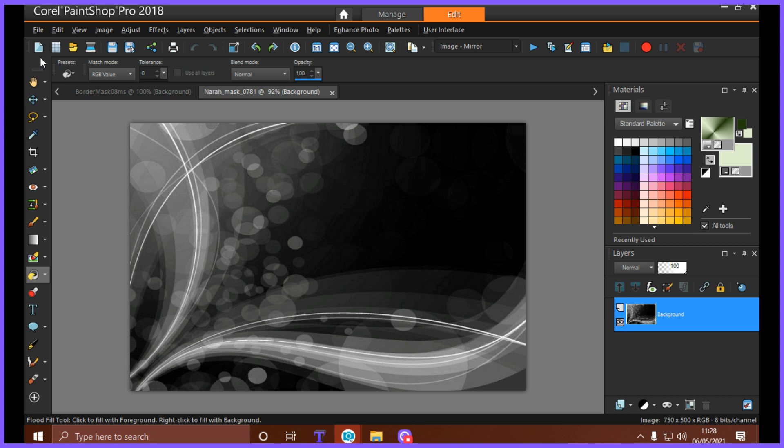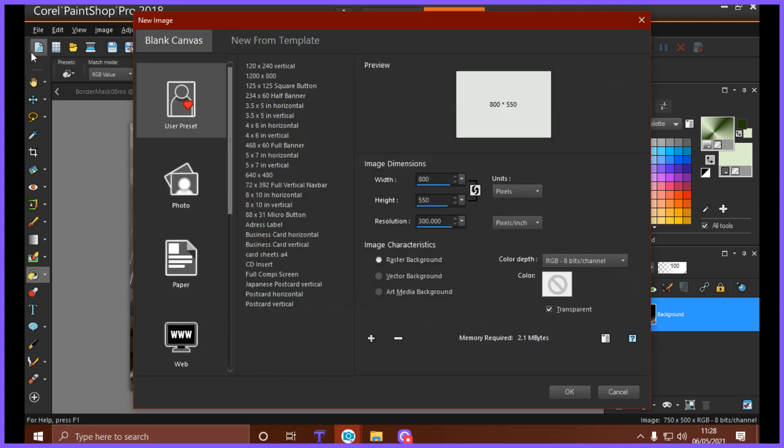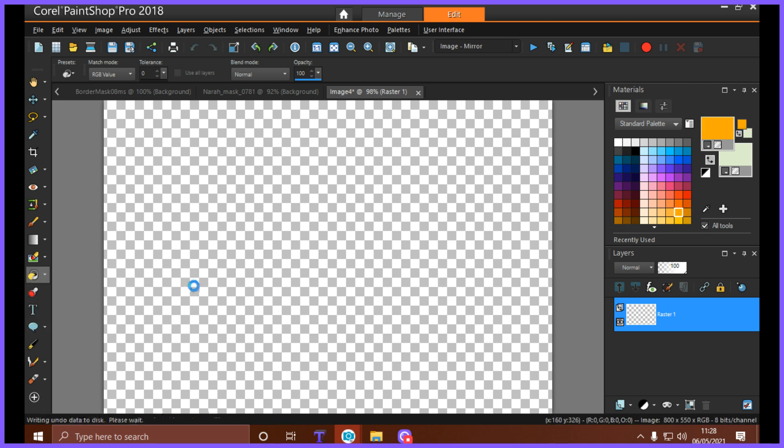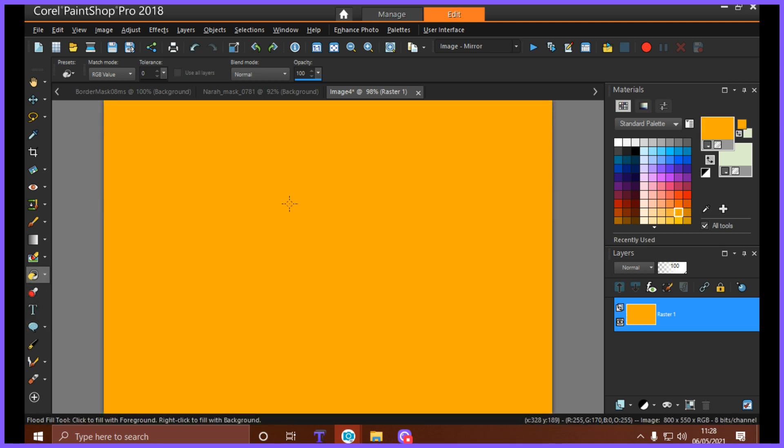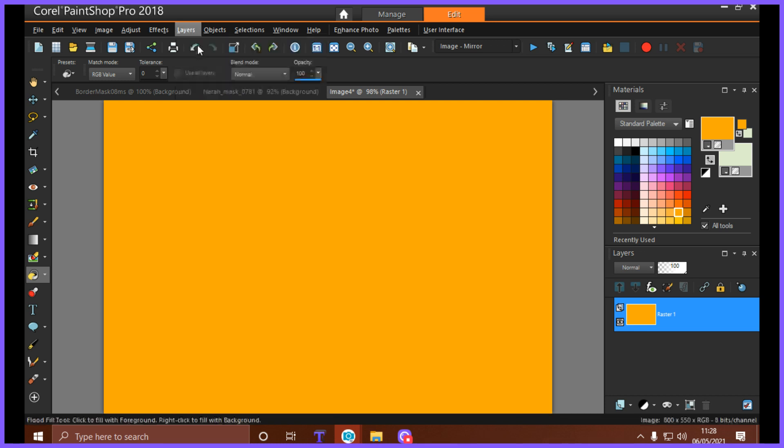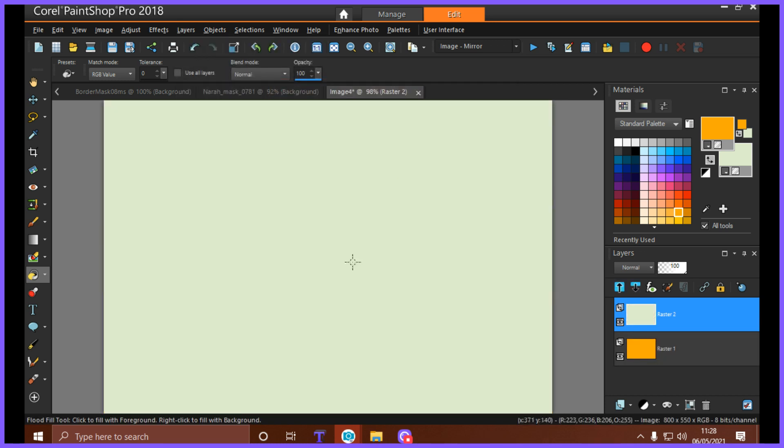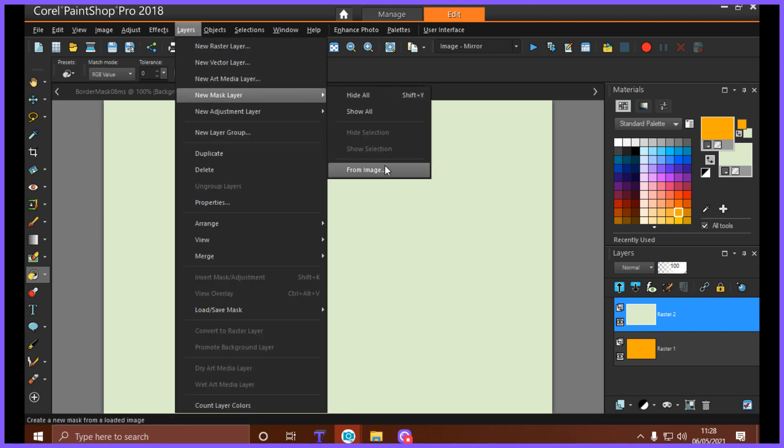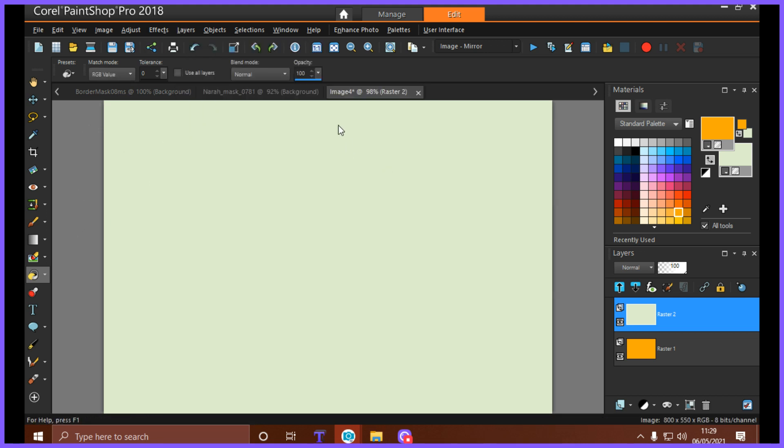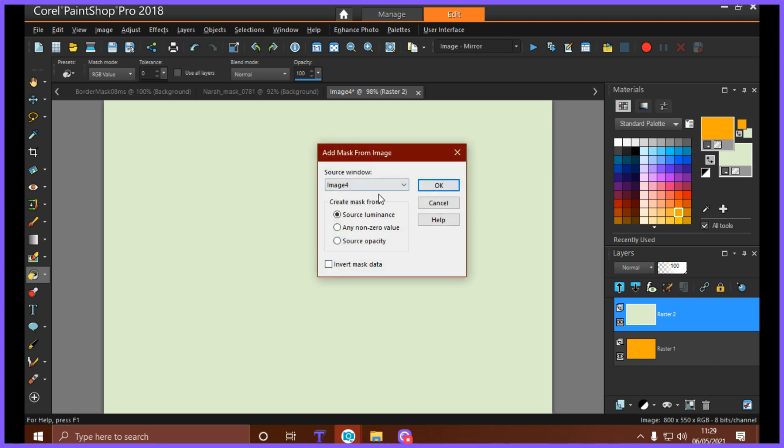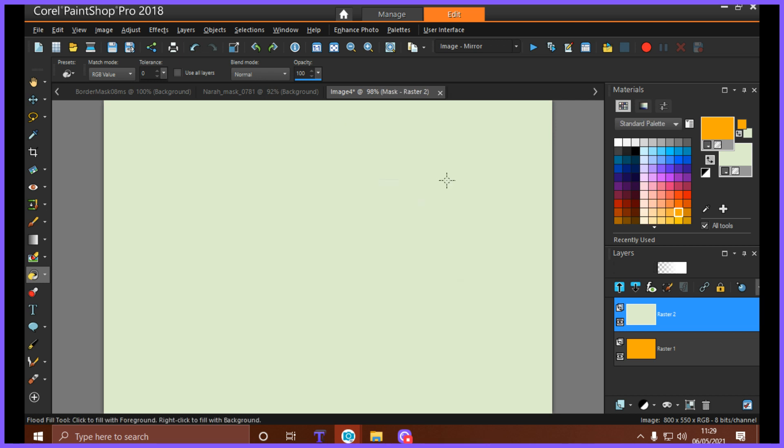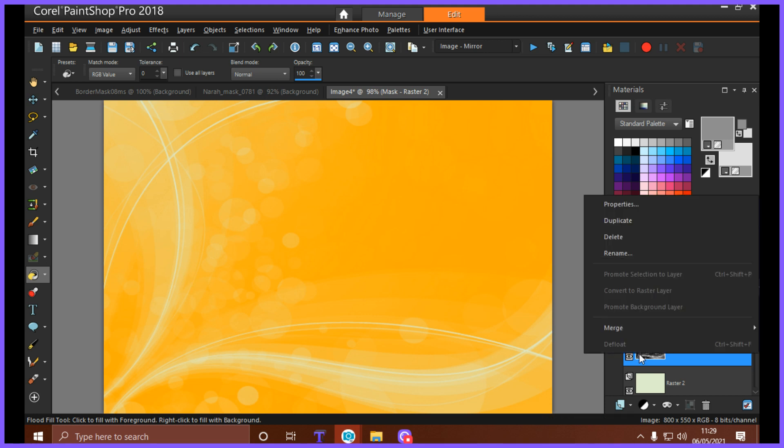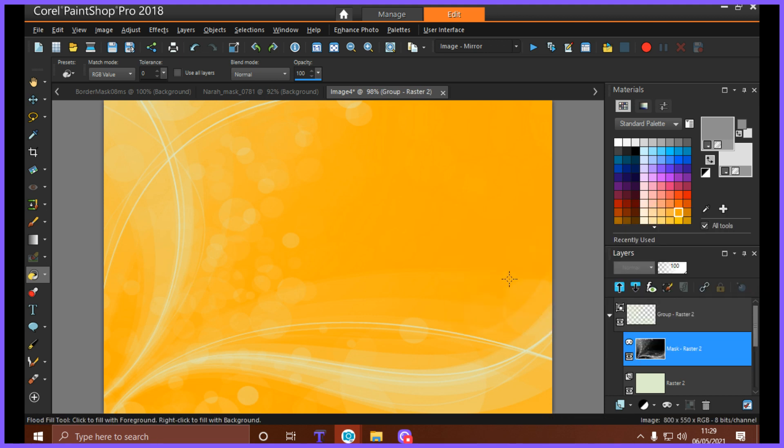Another way to use it is for your backgrounds, you know, you don't want a plain background. So we'll flood fill this with a nice color, something nice and bright. Layers, New Raster Layer. Working with layers is amazing. Then flood fill it with another color. Layers, New Raster, New Mask Layer, From Image, and pick that one. You can see how beautiful that is. And again, Layers, Merge Group.